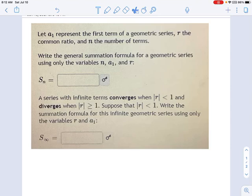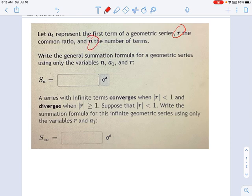We're starting off with geometric series, and like the arithmetic series, these are going to come with a new formula to learn. We have A1 — that's the first term of a geometric series — R, the common ratio, N, the number of terms, and we want a formula for how to add up these number of terms. If it's 10 terms, you'd want a formula that saves you the trouble of figuring out all 10 terms and adding them up.